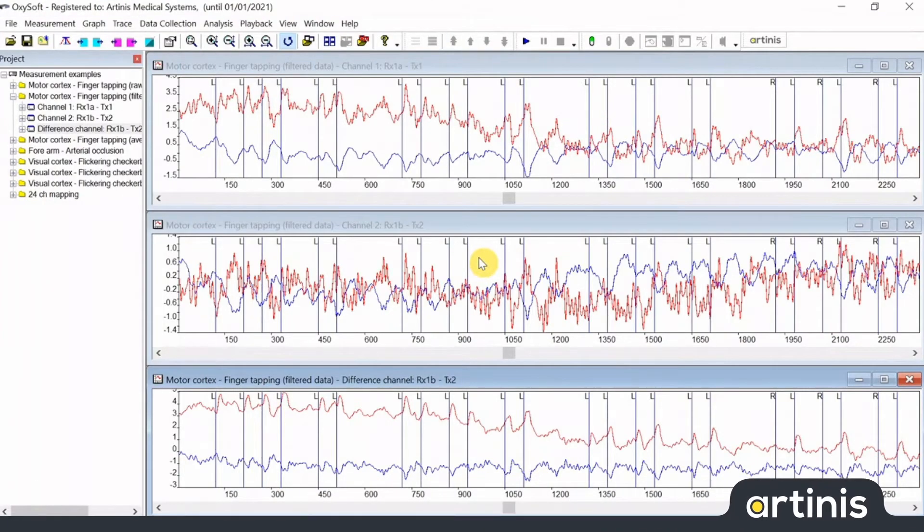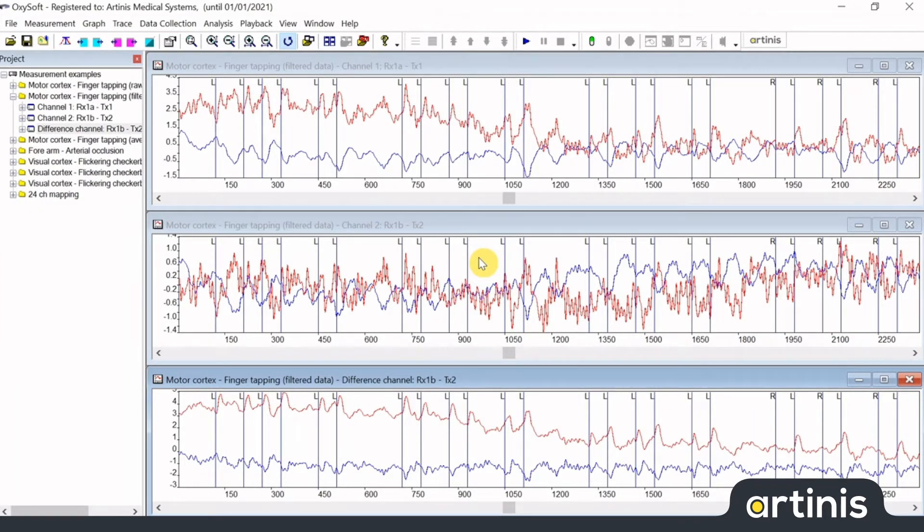Hi, my name is Thierry from Artinis Medical Systems. In this video I will show you how to place events in Oxisoft.